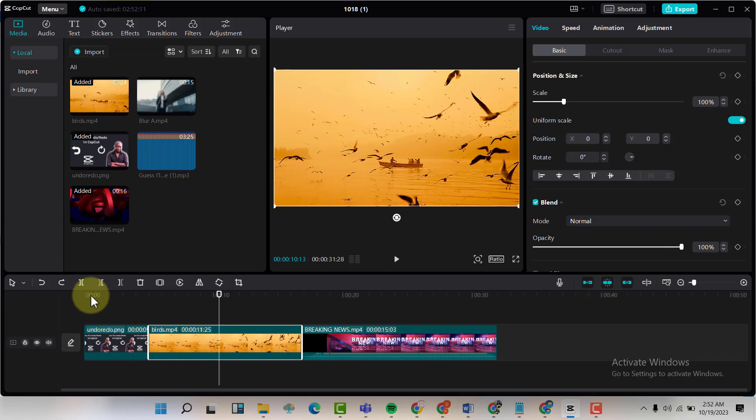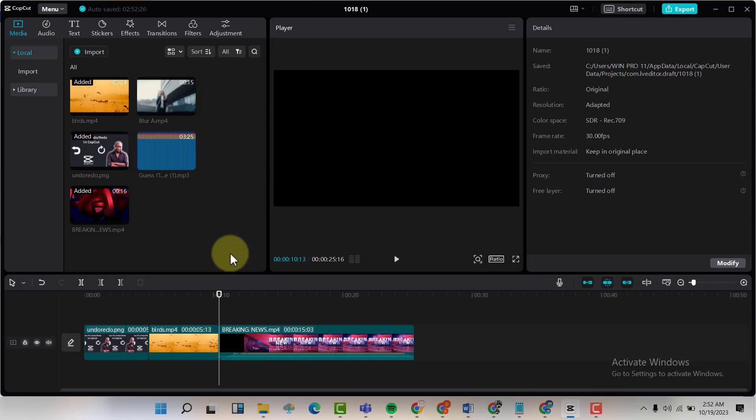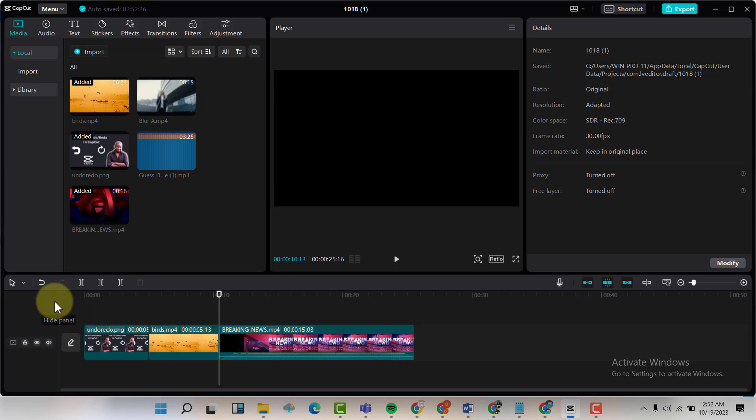I want to split and delete this bit so that I can show you how to undo. Now after I've deleted that, maybe later on I decide I want that piece that I've just deleted back.